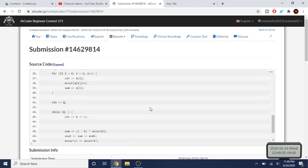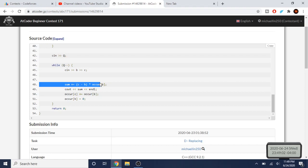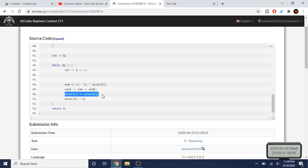In the code, after calculating the difference and multiplying by the number of occurrences, I print out the sum. Then I do occur[C] += occur[B] — since I'm replacing one with two, the occurrences of two increase by however many ones were in the array. Then I set occur[B] back to zero, so the initial value's occurrence count resets.